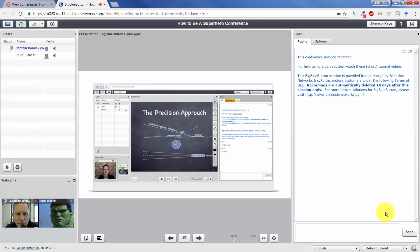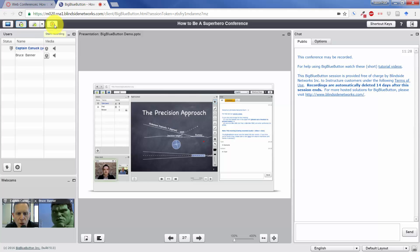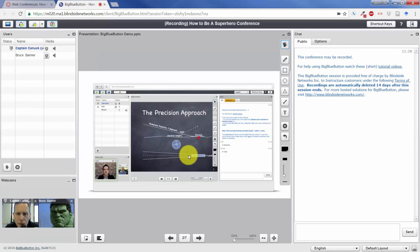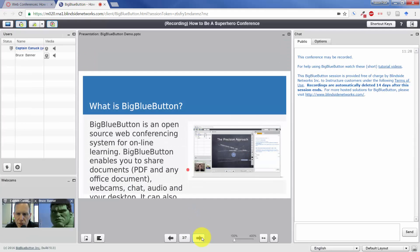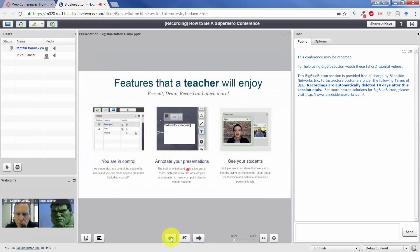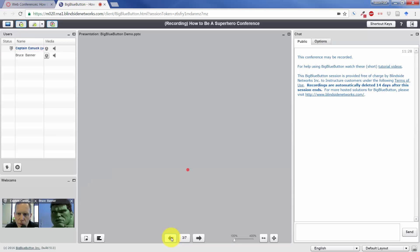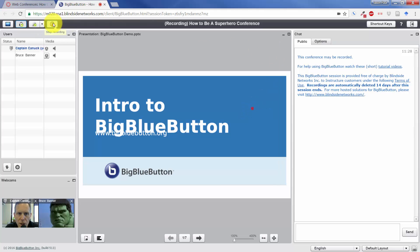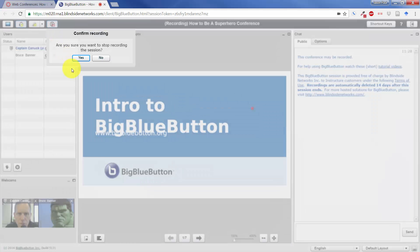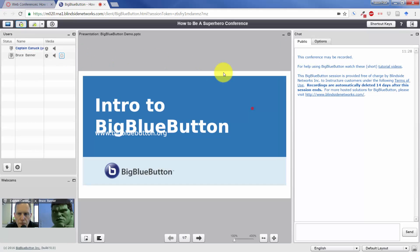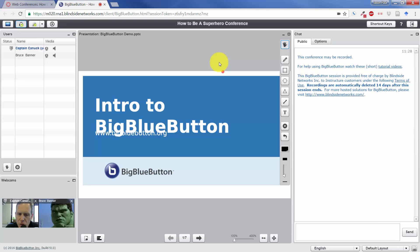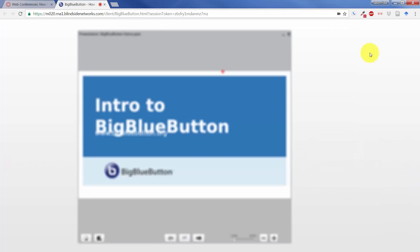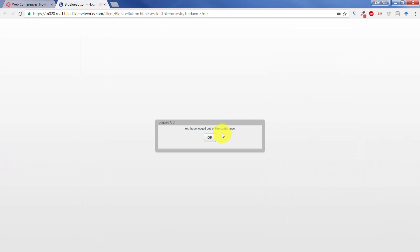And before we exit, I'm going to show you what it would look like to record. So I'm going to start recording just from right here. Click on yes. I'm going to do a couple of changes here so that you can see how this would work. And then I'm going to stop the recording. And so now there should be a recording in the archives once we exit out. In order to exit out, we log out up here. Confirm yes.